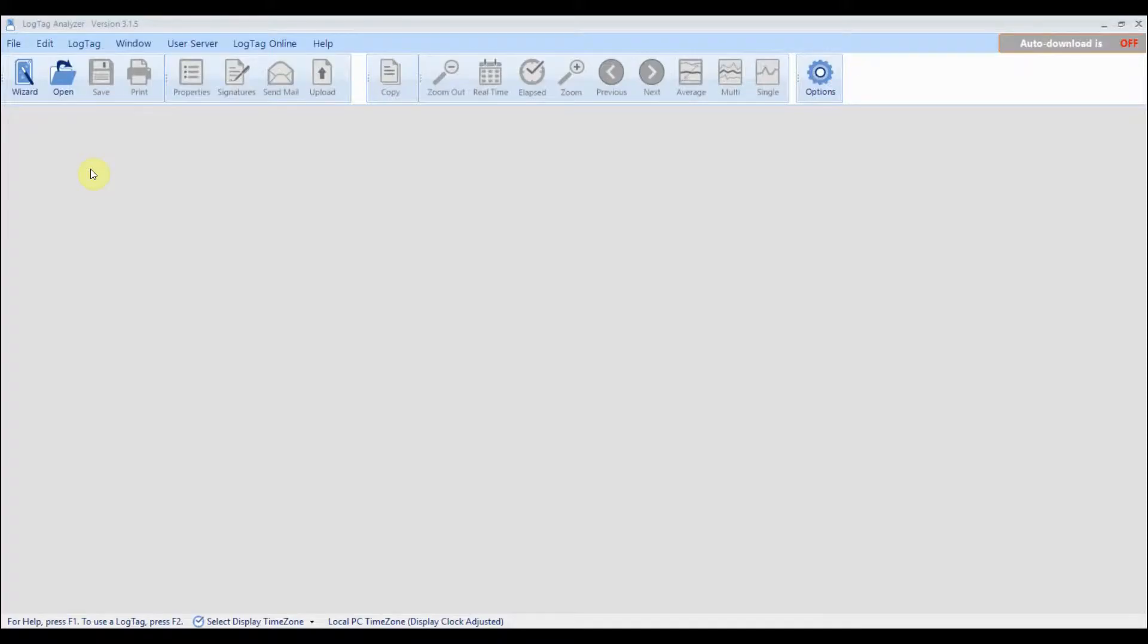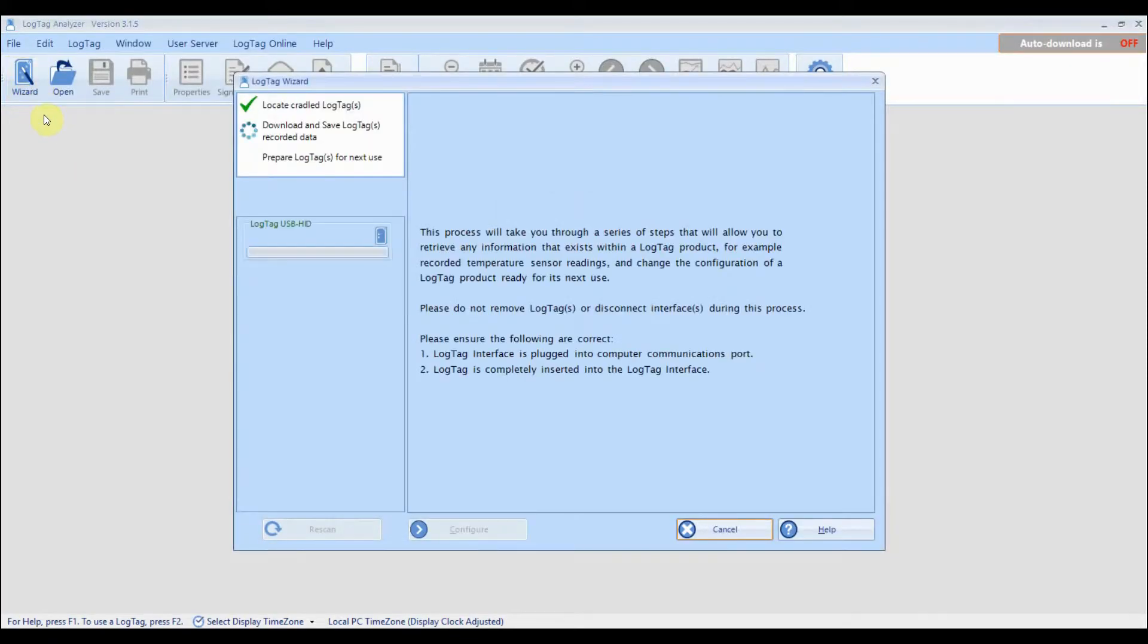Connect your USB logger to your computer. Click on the wizard icon and wait for your device to be detected. Click configure once you see your device.